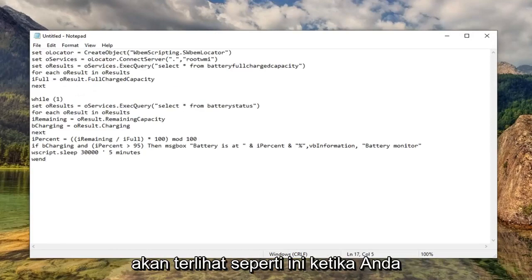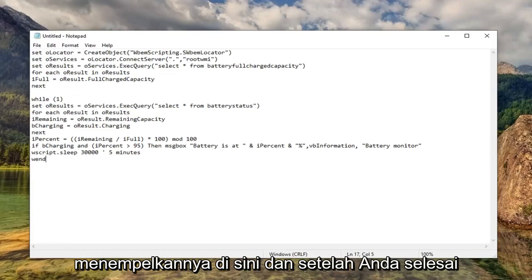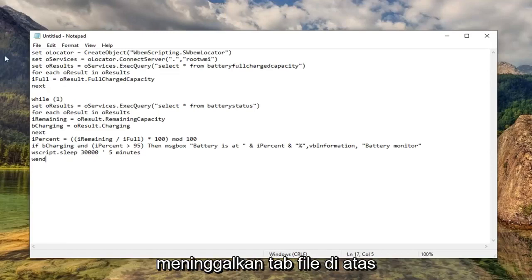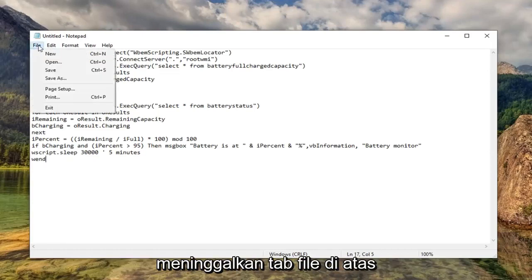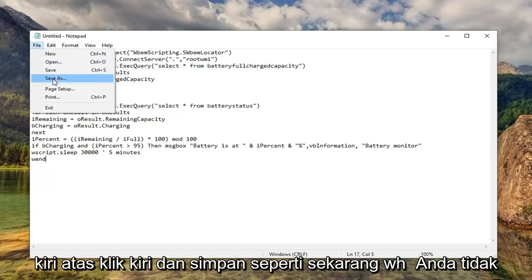It should look like this when you guys paste it in here. Once you're done pasting it in, you want to go ahead and left-click on the File tab at the top left, left-click on Save As.